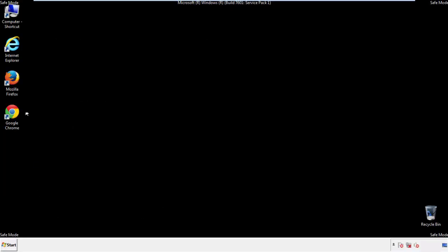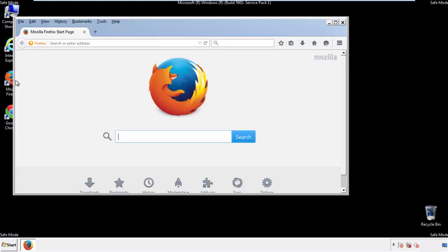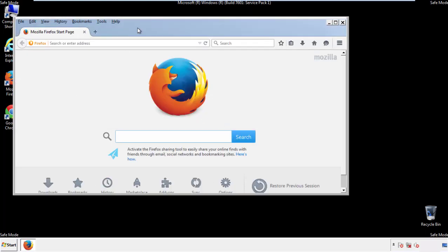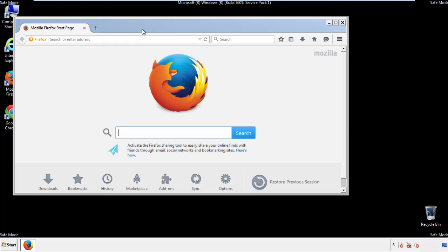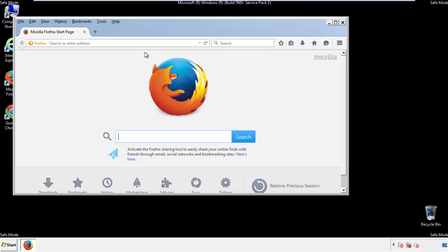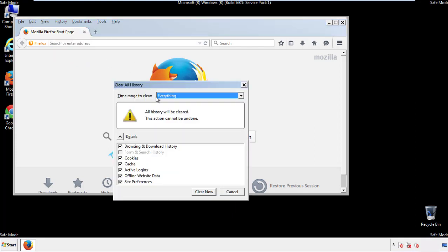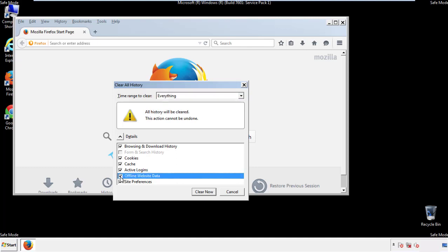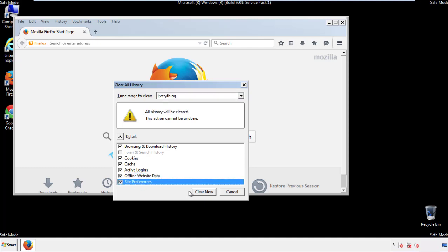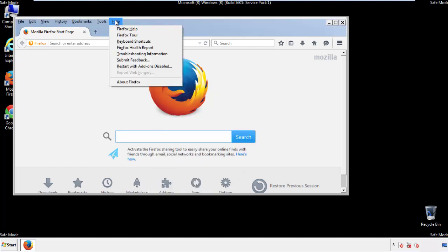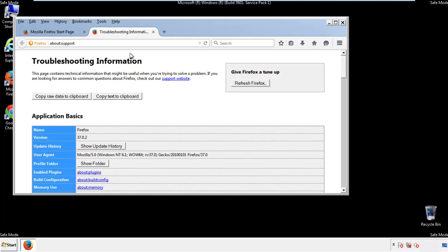For Firefox, open the browser. Make sure you've selected the menu bar by right clicking on the very top. On the history drop down, click on clear recent history. Choose everything and make sure you've checked all the boxes available. Now we'll reset the browser — choose troubleshooting information and refresh browser.